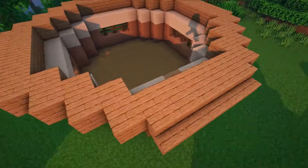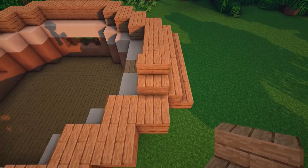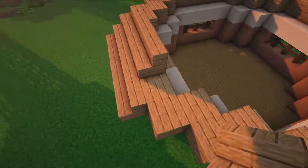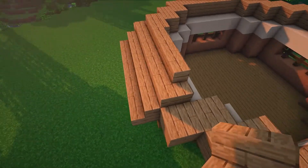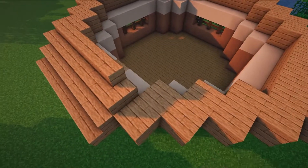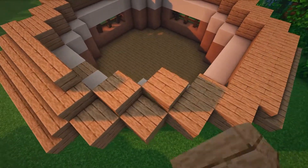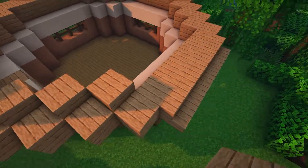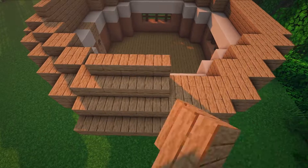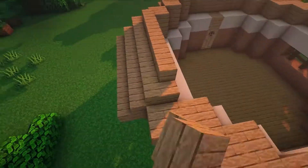On top of the jungle planks at the sides, place jungle stairs as shown and then place jungle slabs around the corners. Repeat this around the whole of the house to make the second layer of the roof.